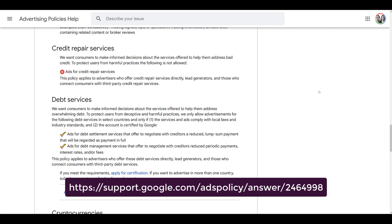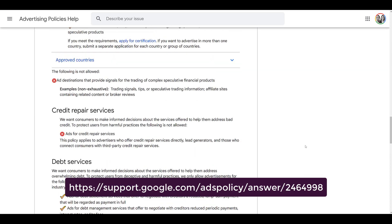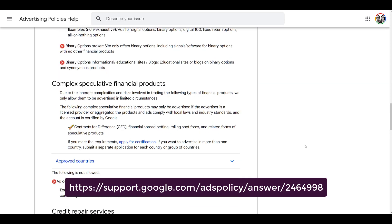All credit repair services are not allowed and will fall under ad violations — you will get a warning. Binary options has also been added to the list. This includes actual trading as well as products related to binary options, whether it's about education, software, or the actual act of trading itself. All of those are lumped into binary options.